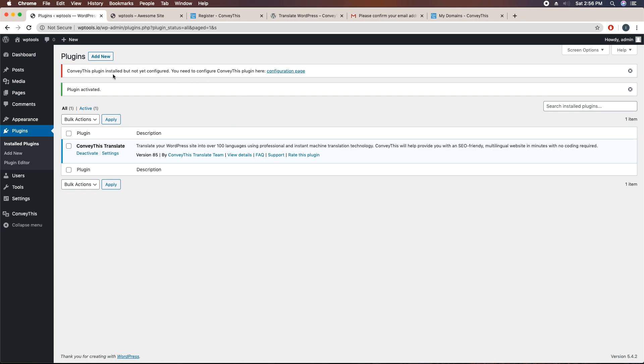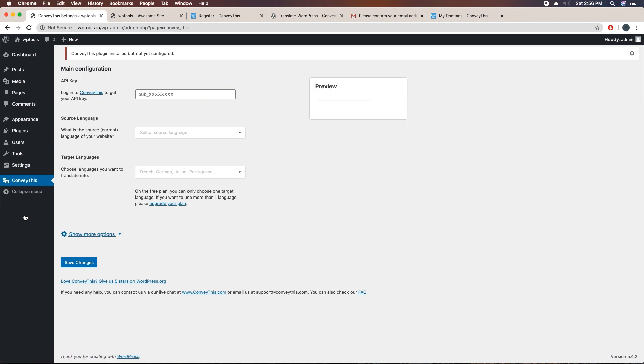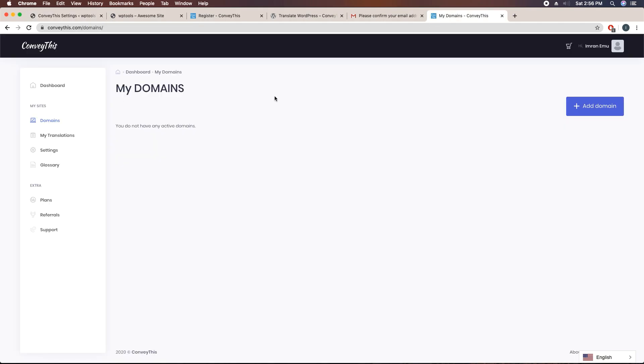Here you can see ConveyThis plugin is installed but not yet configured. Click on this link or click here settings. Here you can see main configuration API key. We just signed in here to get the API key. Just click on dashboard.